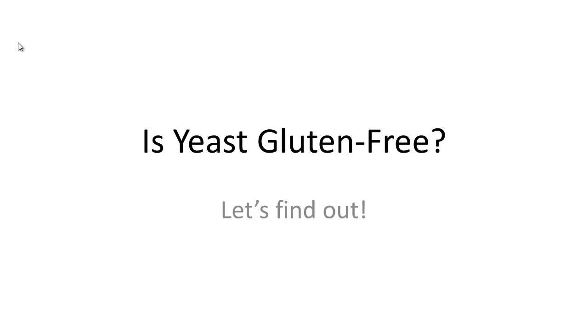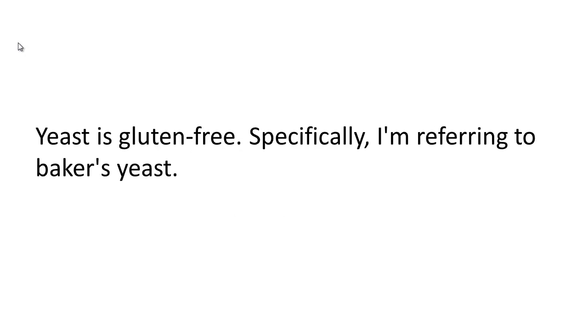Is yeast gluten free? Let's find out. Yeast is gluten free. Specifically, I'm referring to baker's yeast.